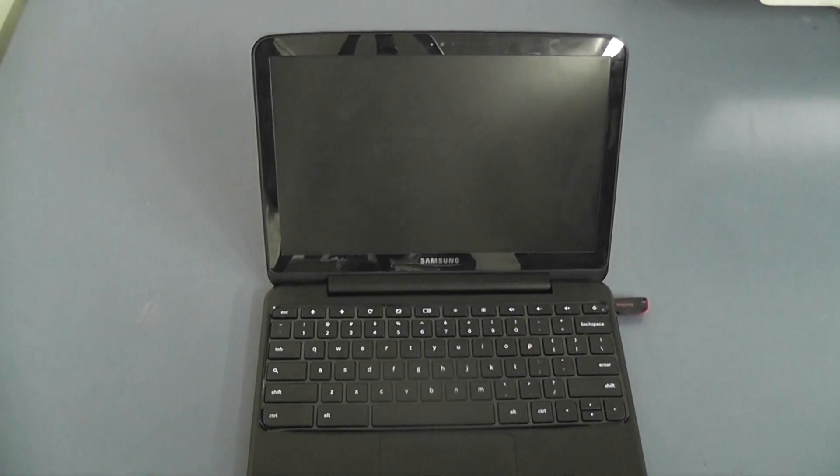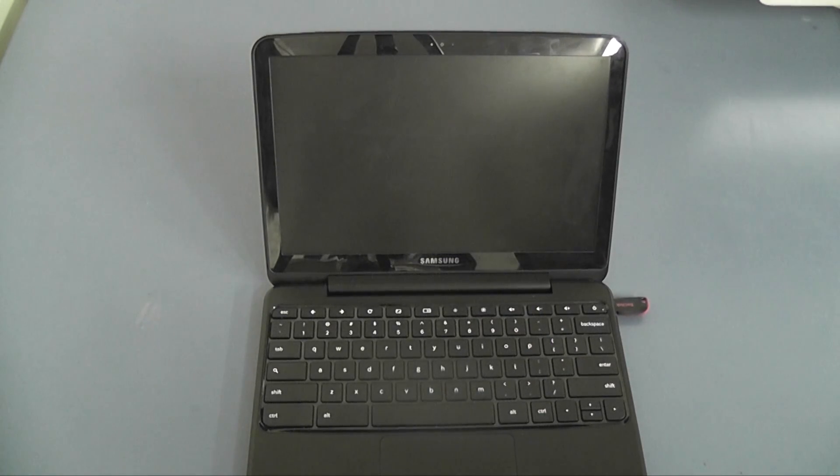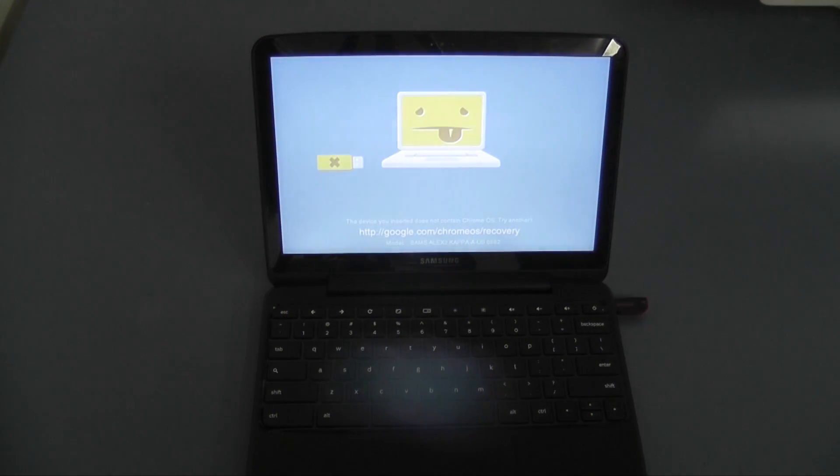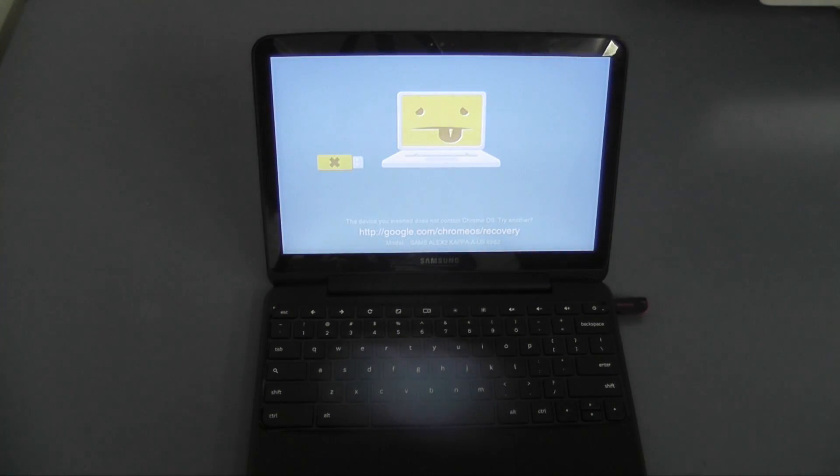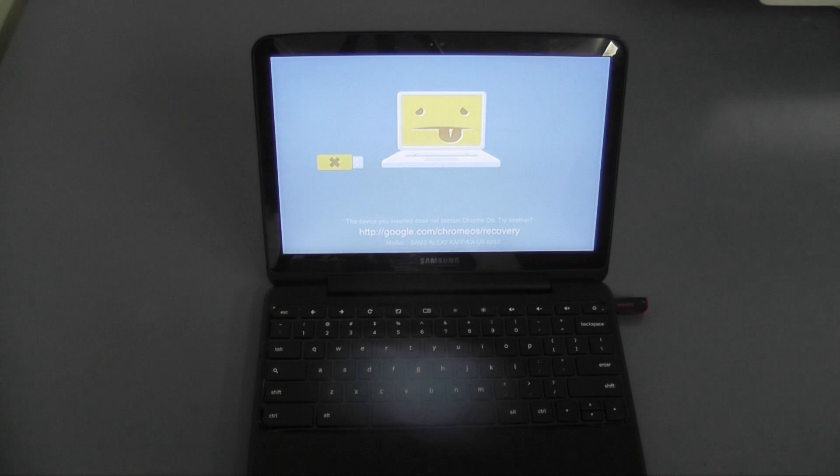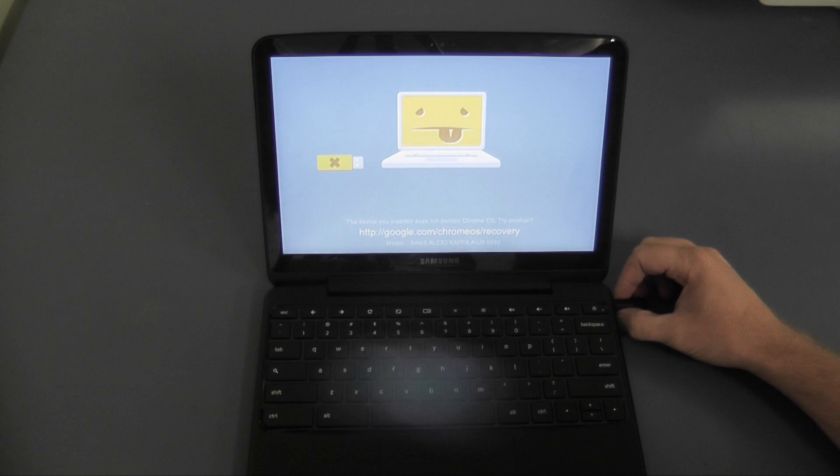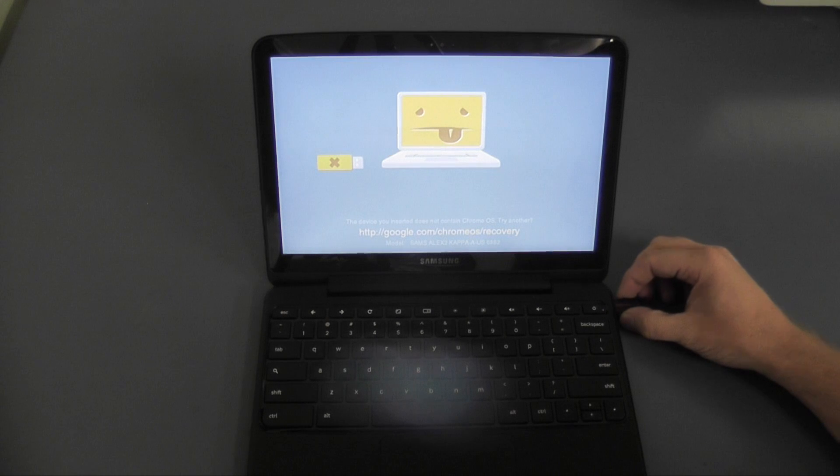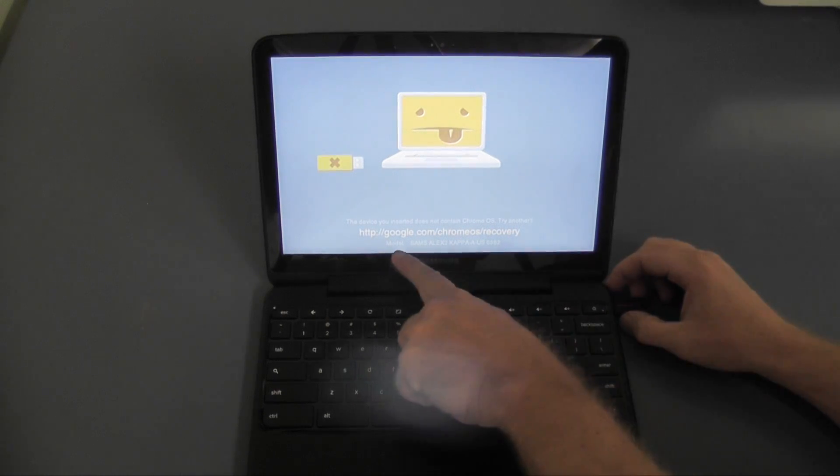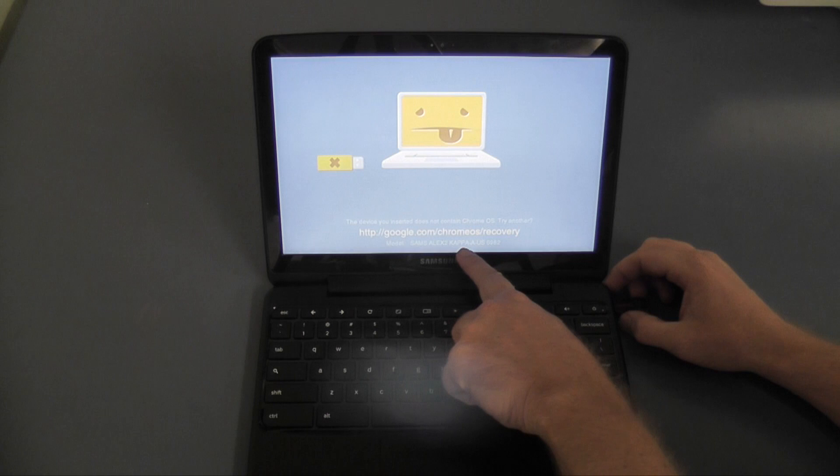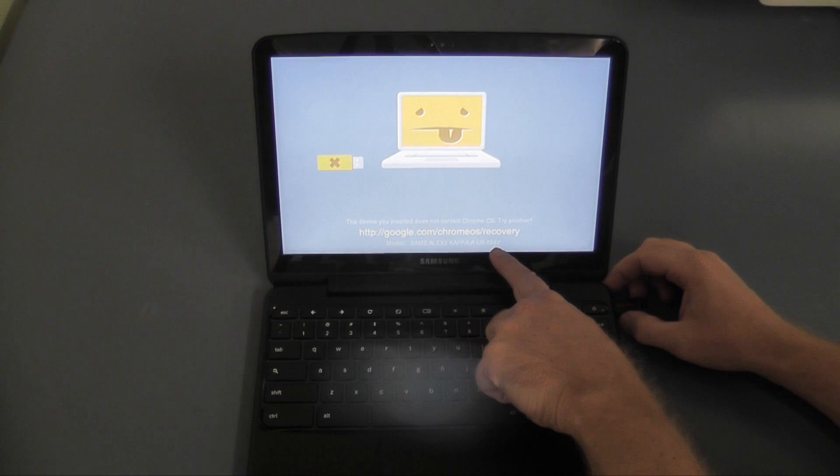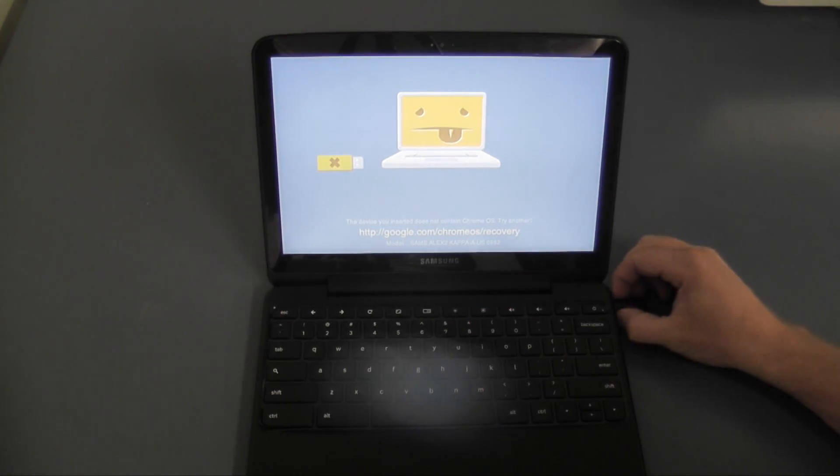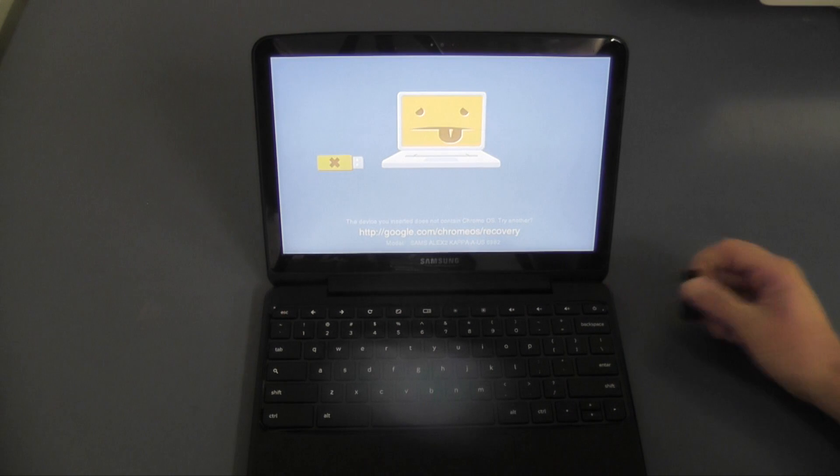As you can see this device is series 5 550 and it shows the exact model down the bottom. Now I've done this because I've put the memory stick or the flash drive in the wrong USB port. I've done it to show you that this is the version down the bottom here. So this is what you need to type in once you've downloaded and installed the Chrome OS image creator.